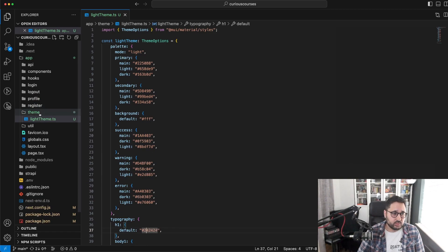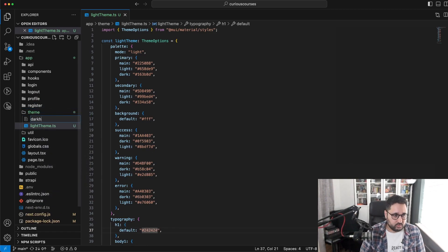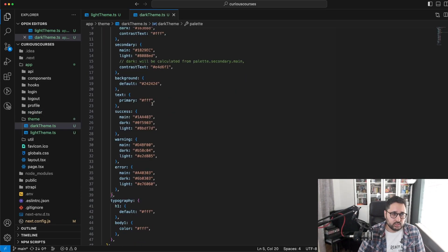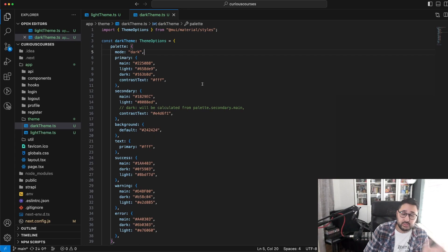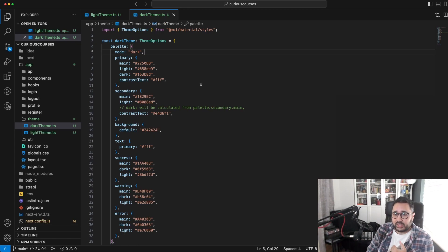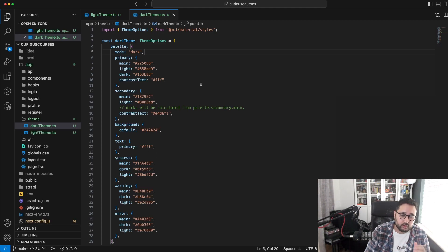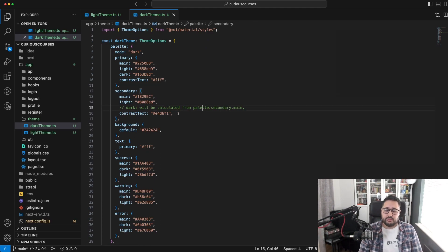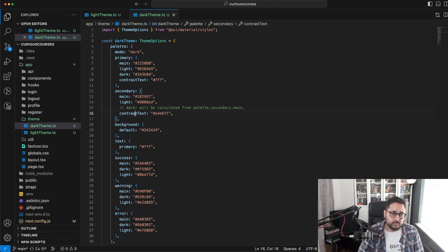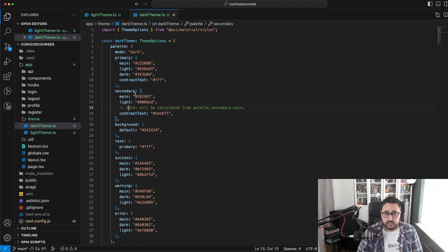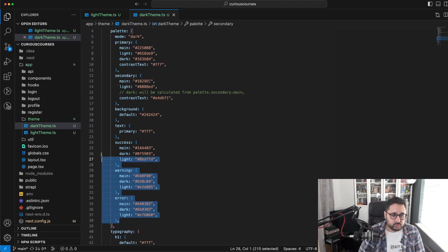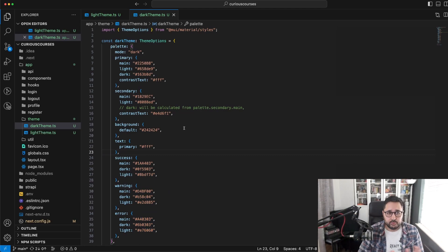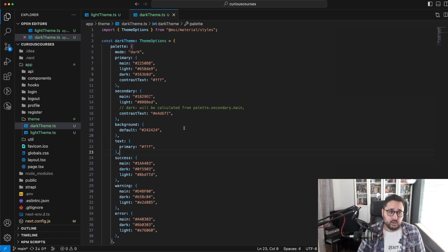We'll do the same for the dark theme. It's very similar, but we have a contrast text here because it is a dark theme — we want white or #FFF for any contrasting text, and we want our text and typography to also be white. There are slightly different considerations on the dark theme. Contrast text essentially plays the role of dark in secondary. For the most part, success, warning, and error are similar. These are the core themes we'll switch between on the project.